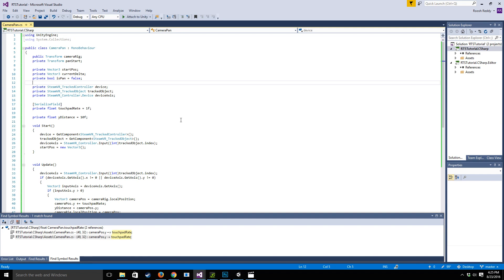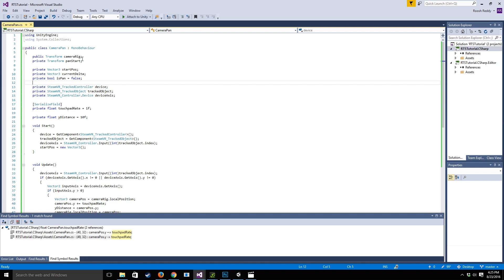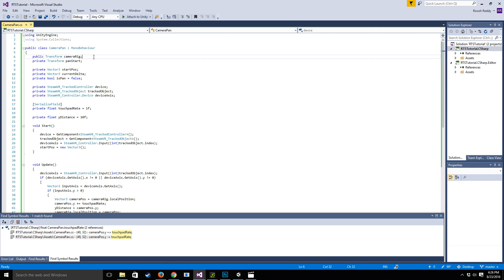So once Visual Studio is loaded up, let's take a look at the script itself. I've already pre-written this script so I'm just going to go through it with you guys to help you understand what we're doing and why we're doing what we're doing. So the first thing we're going to do is set up a transform value that's going to control the actual player camera itself.